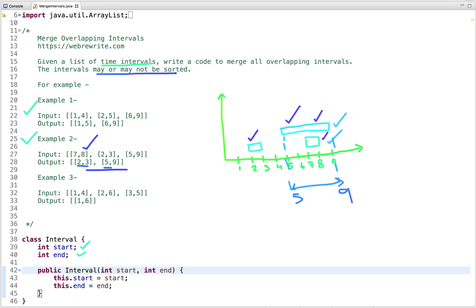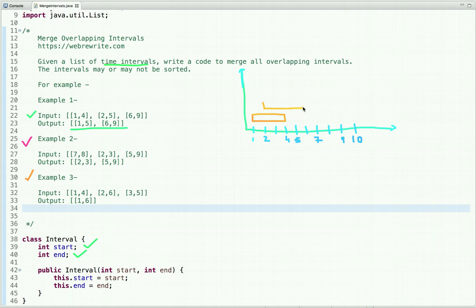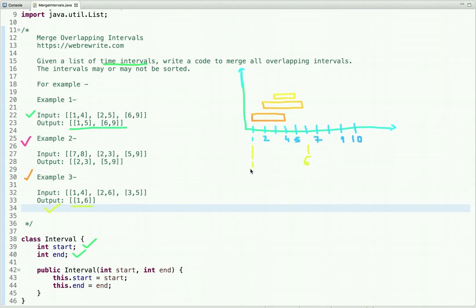Now let's see the third example and plot them on a graph. The first range is from one to four, the second is from two to six, and the third is from three to five. After plotting them, we can see all three intervals are overlapping, and we can merge them into a single interval from one to six. So that is the output, and this is the problem statement.